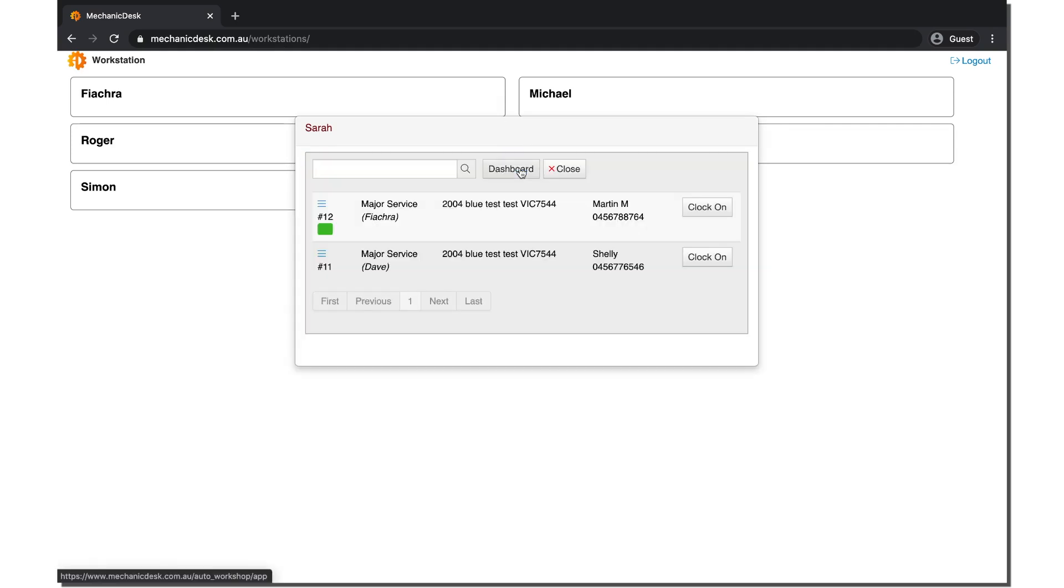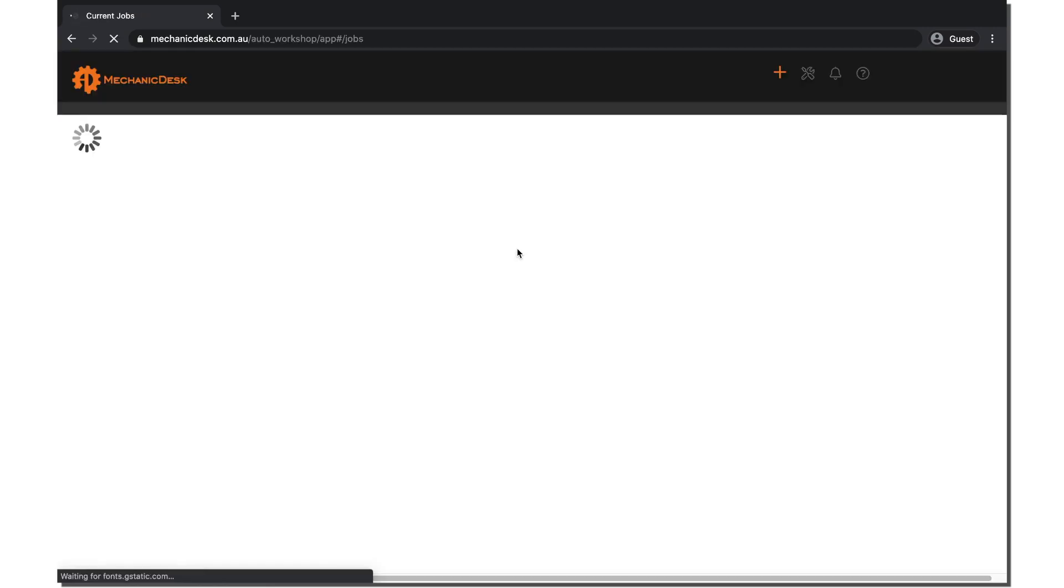From here the user can clock into jobs and also go to the default dashboard view.